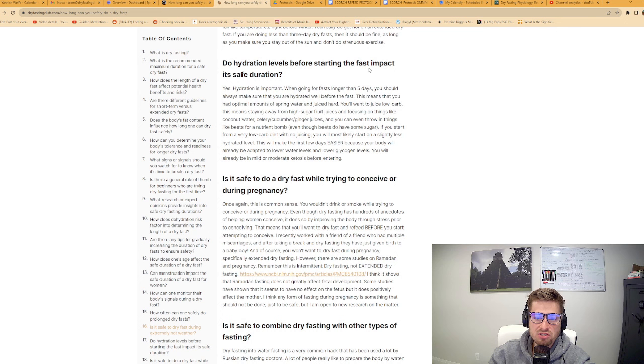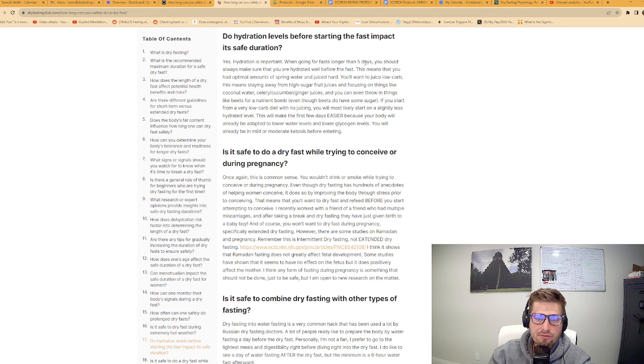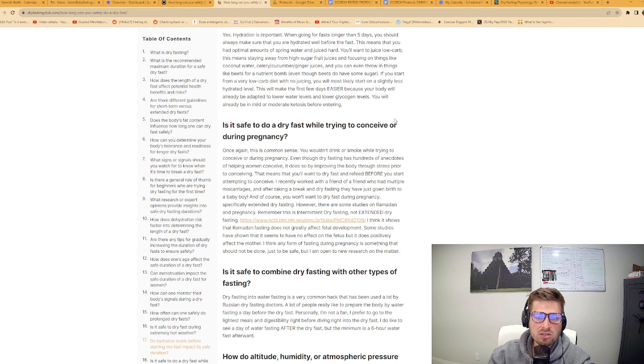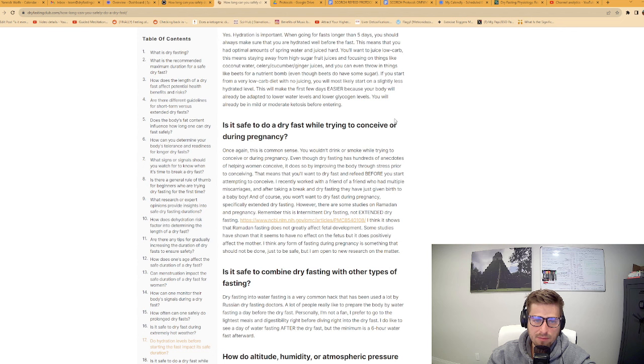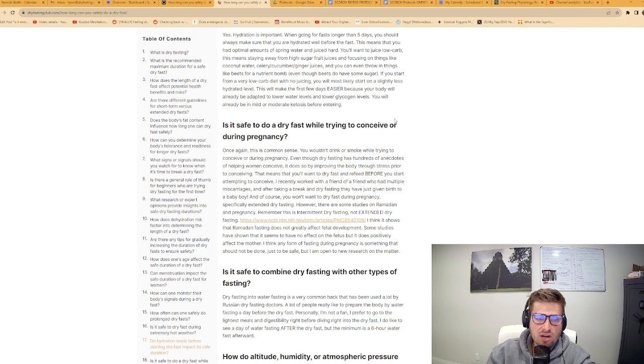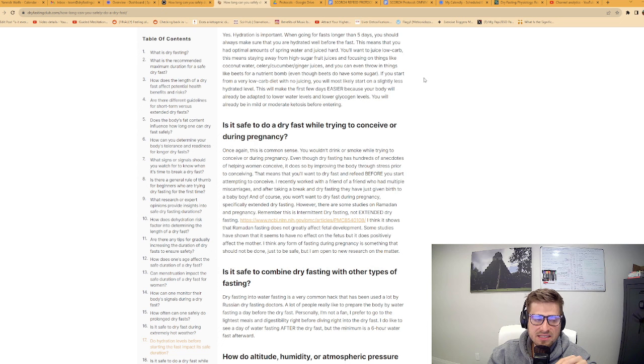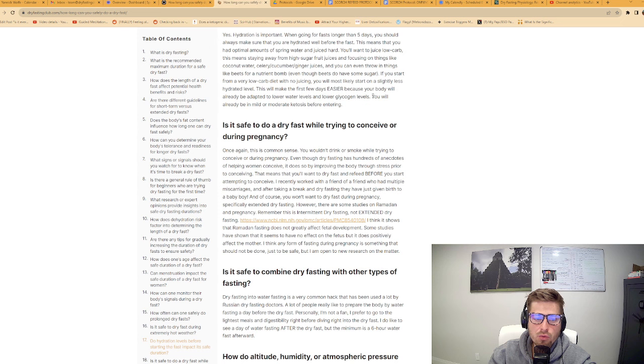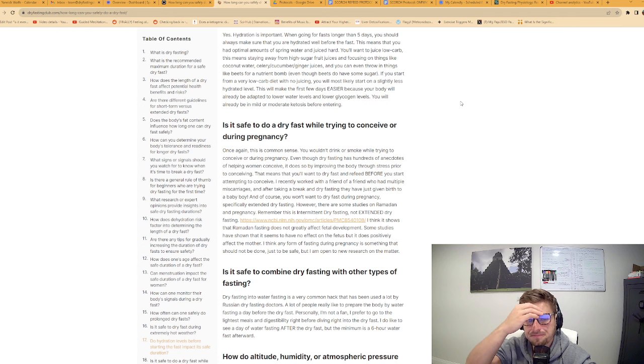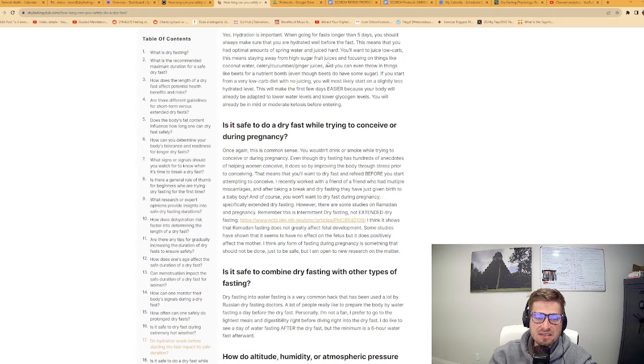Do hydration levels before starting the fast impact its safe duration? Yes. Hydration is important. When going for fasts longer than five days, you should always make sure that you are well hydrated before the fast. You'll want to juice low-carb. This means staying away from high-sugar fruit juices and focusing on things like coconut water, celery, cucumber, ginger juices. If you start from a very low-carb diet with no juicing, you will most likely start on a slightly less hydrated level.